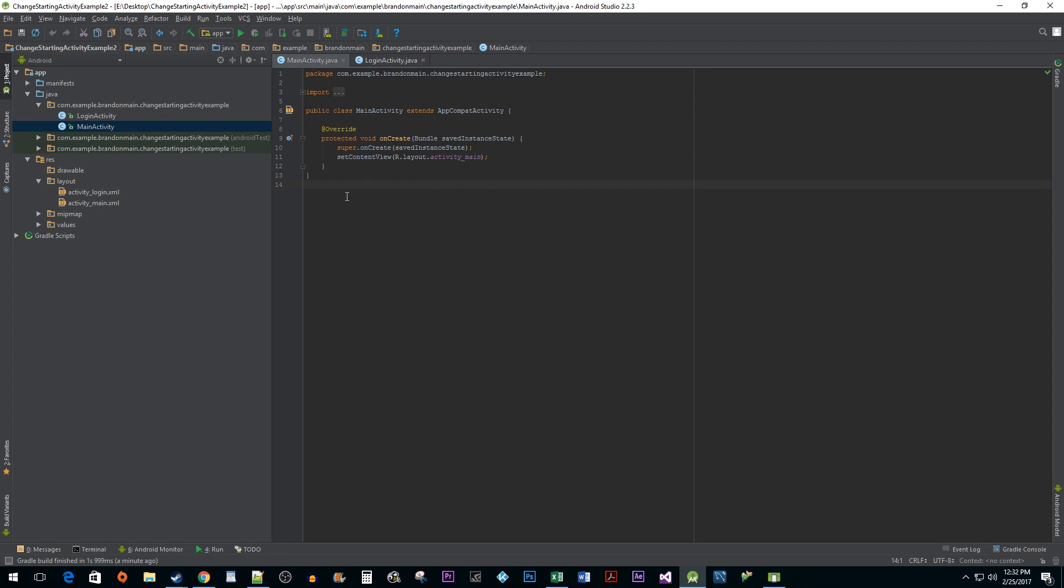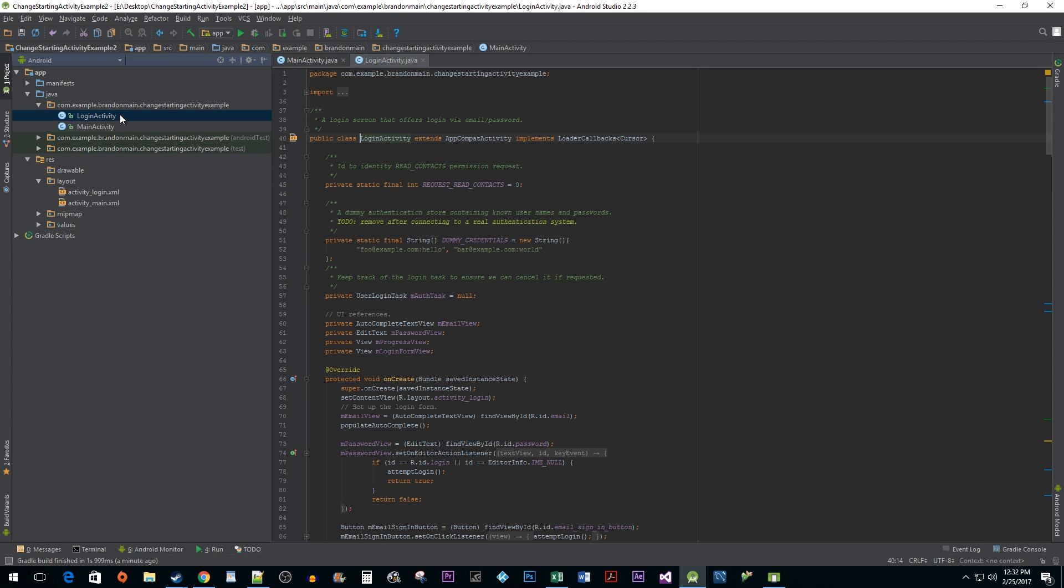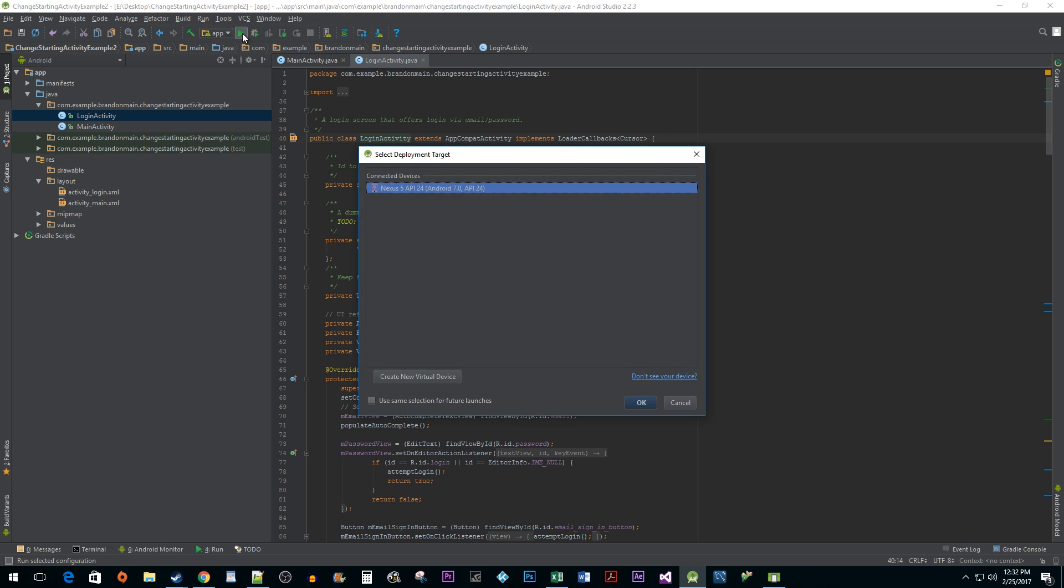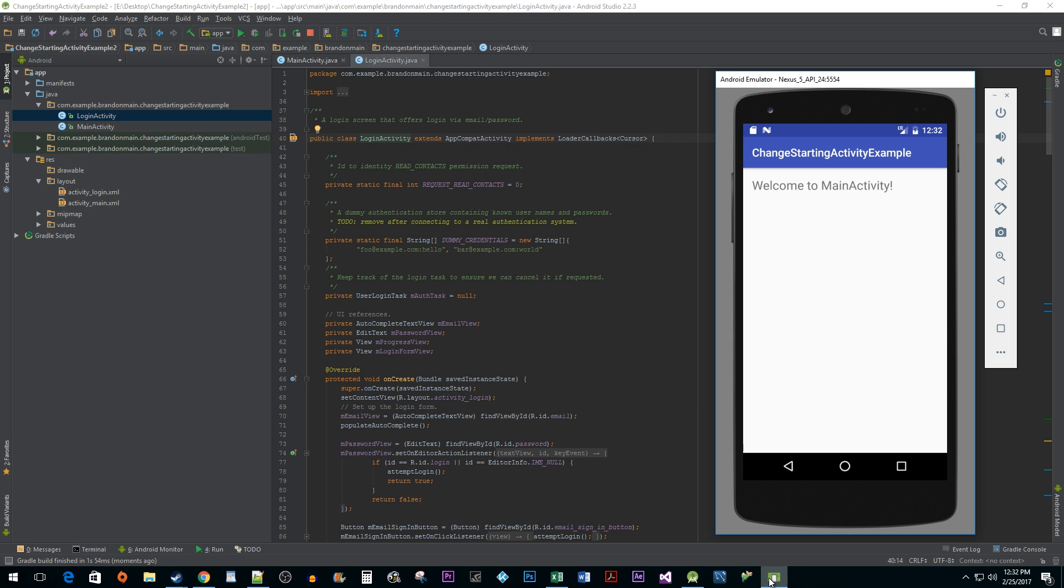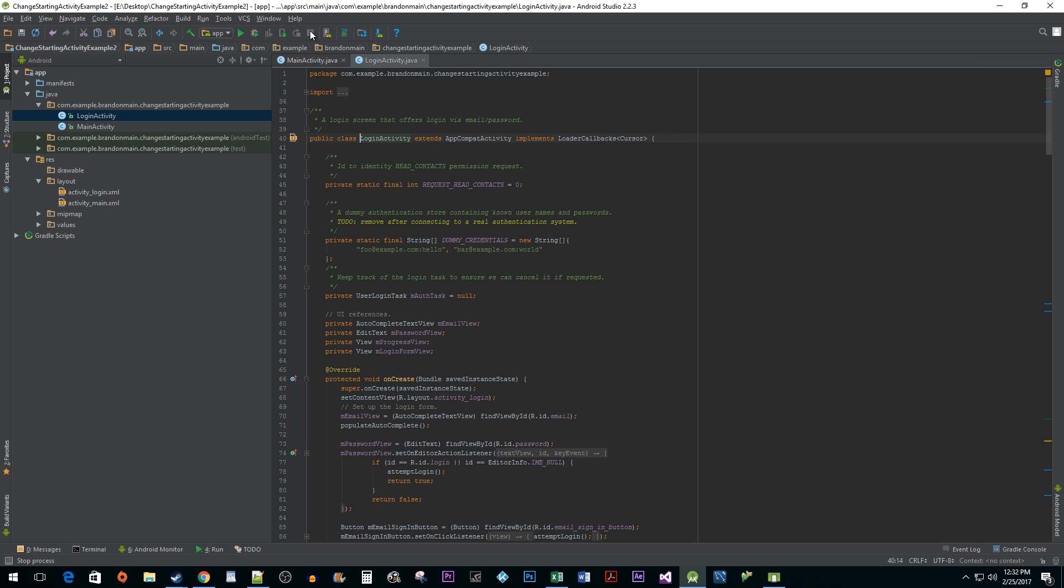For some initial setup, I added two activities to my project: a main activity and a login activity. I created my main activity during project creation and my login activity later on, so Android thinks that I want my main activity to launch in my app first. For this project, I think it makes more sense to have my login activity display first, so let's go ahead and change that.